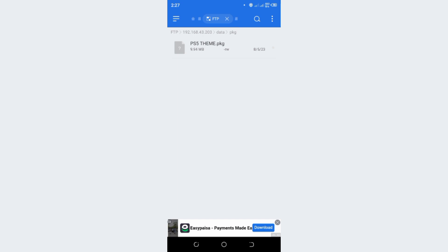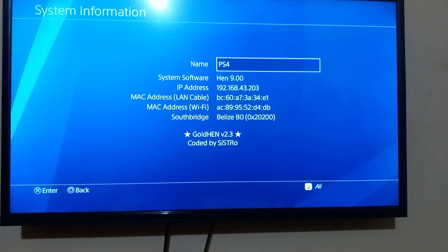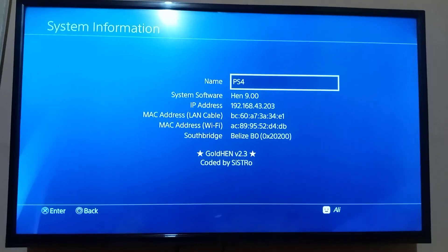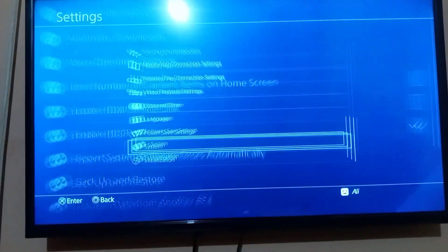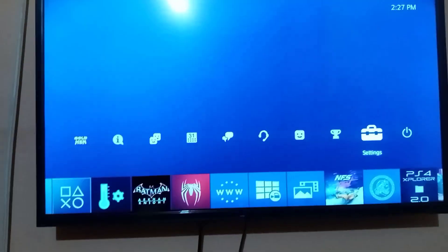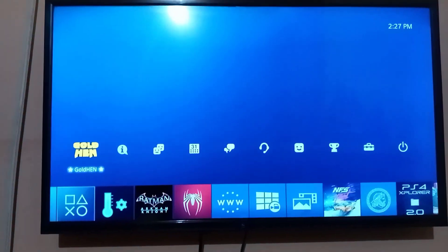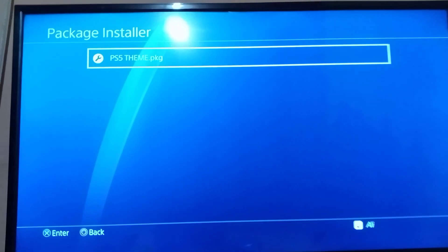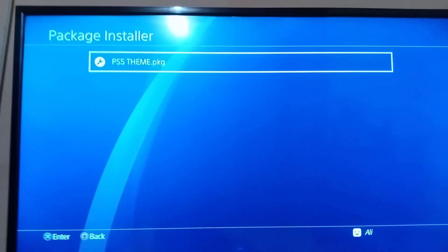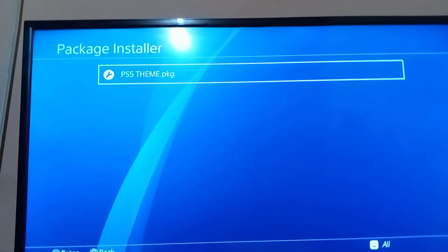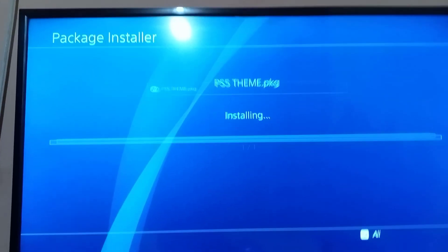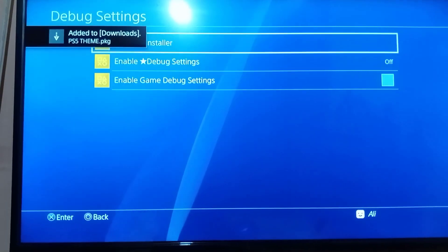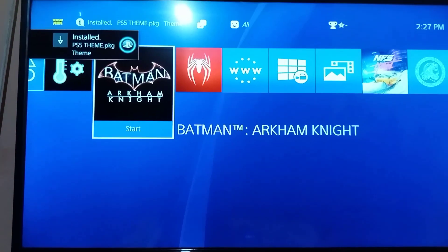Now move to PS4 — the file has been transferred. Go to Debug Settings > Package Installer, and here's your PKG file. Press X to install. And now it's installed.